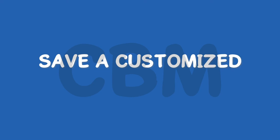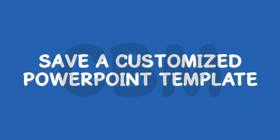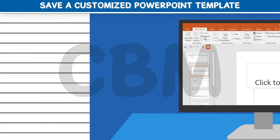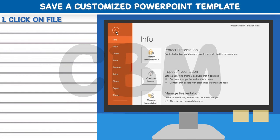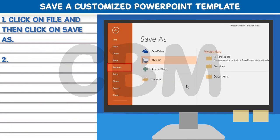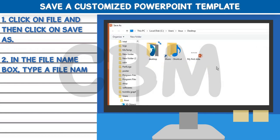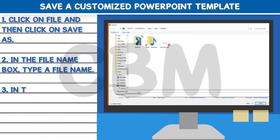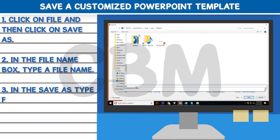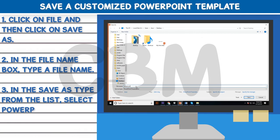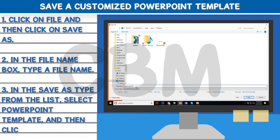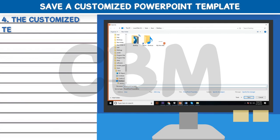Save a Customized PowerPoint Template: Step one, click on File and then click on Save As. Step two, in the File Name box, type a file name. Step three, in the Save As Type list, select PowerPoint Template and then click Save. Step four, the customized template is now saved.